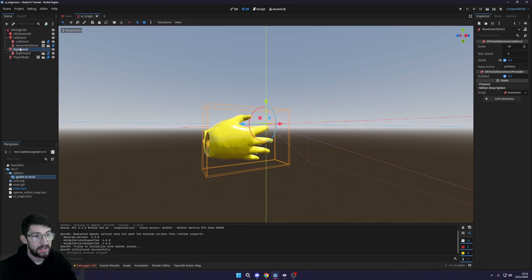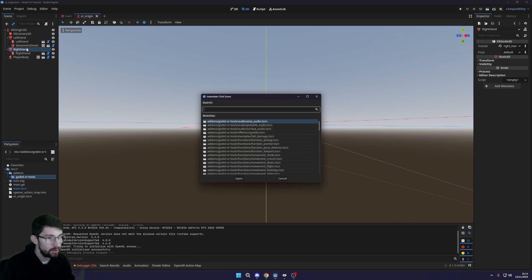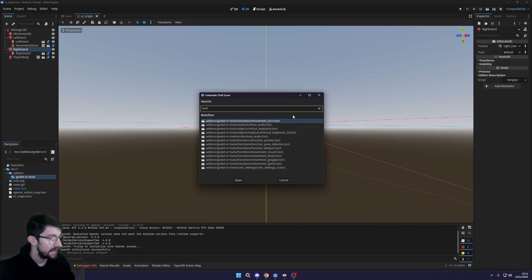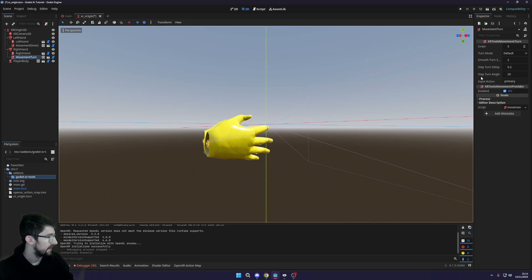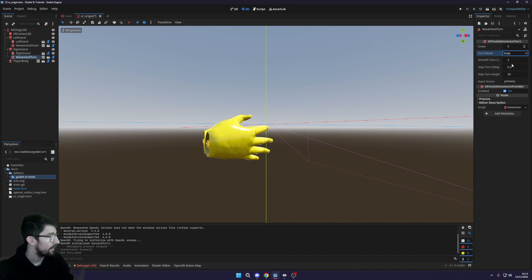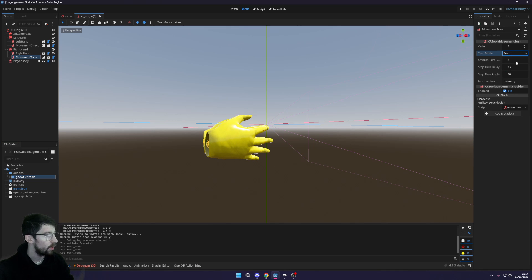So once we've got that, we need to go back to XR origin and to our right hand this time. We're gonna do the same thing, so Ctrl+Shift+A, and then we are going to type in movement turn and select this.